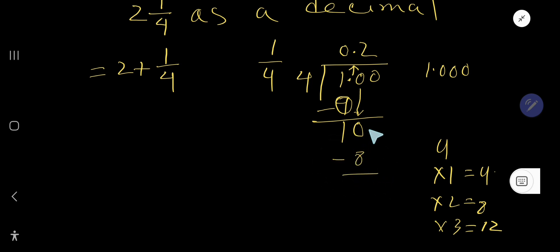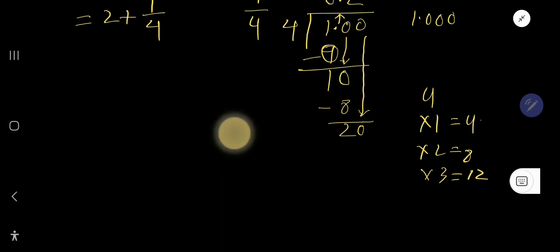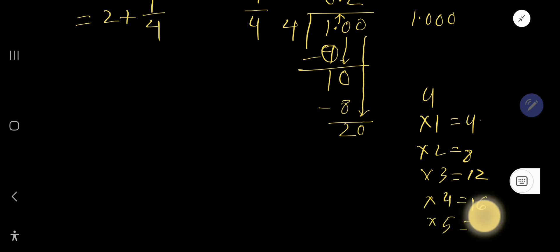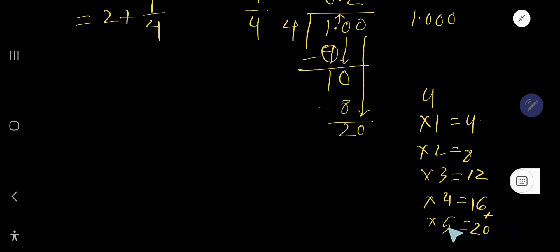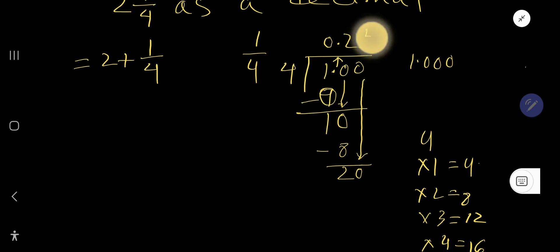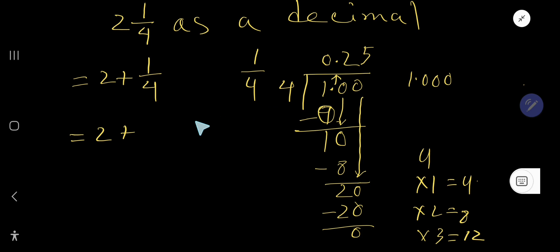Four goes into twenty how many times? Let's form the multiplication table: four times four is sixteen, four times five is twenty. So four goes into twenty five times. Write five, and five times four is twenty. Subtract to get zero. So one fourth equals zero point two five.